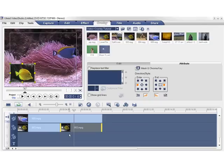You can also apply video filters to the overlay clip, just like a regular clip. We've already covered this in a previous tutorial.